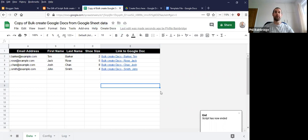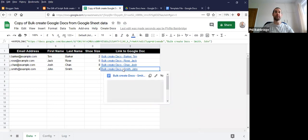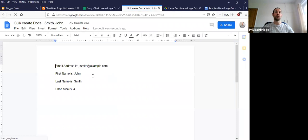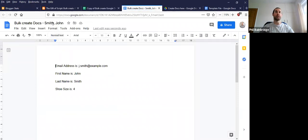So the script ran very quickly. So what we'll do now is I'll click on one of these documents here. And that now takes us to a Google Doc for John Smith in this example. And it has each of the columns of information translated into the document itself.